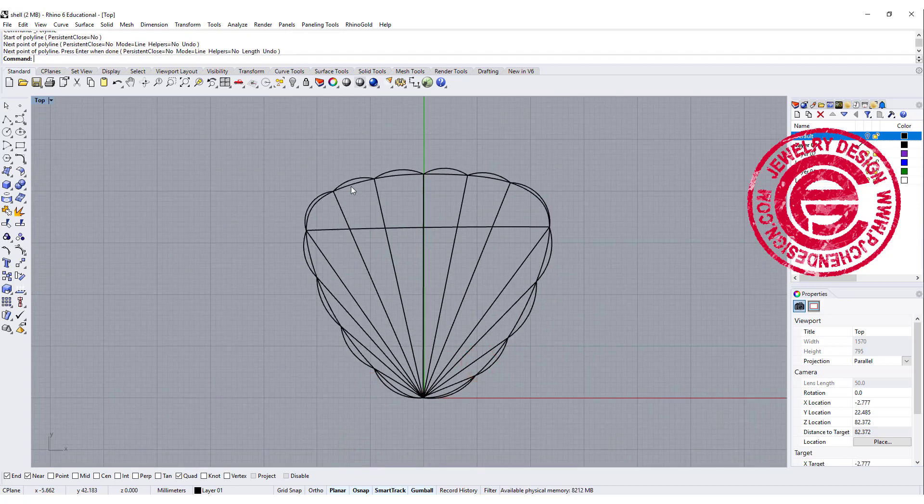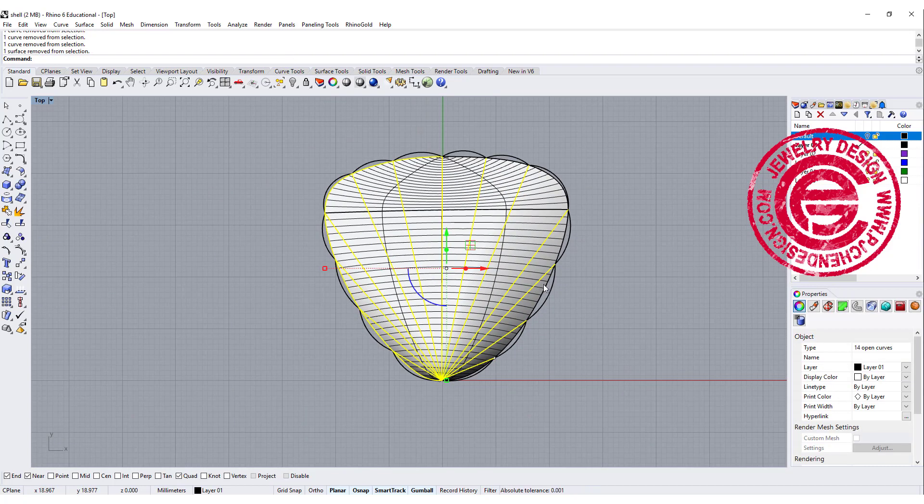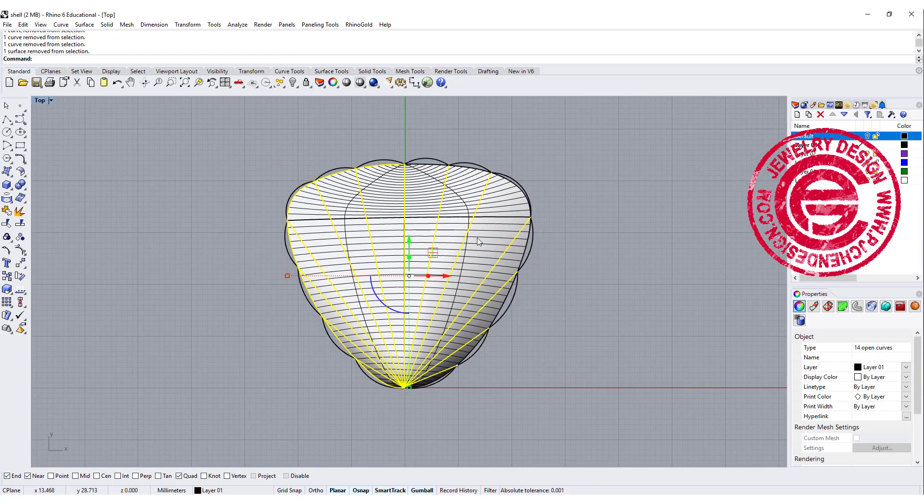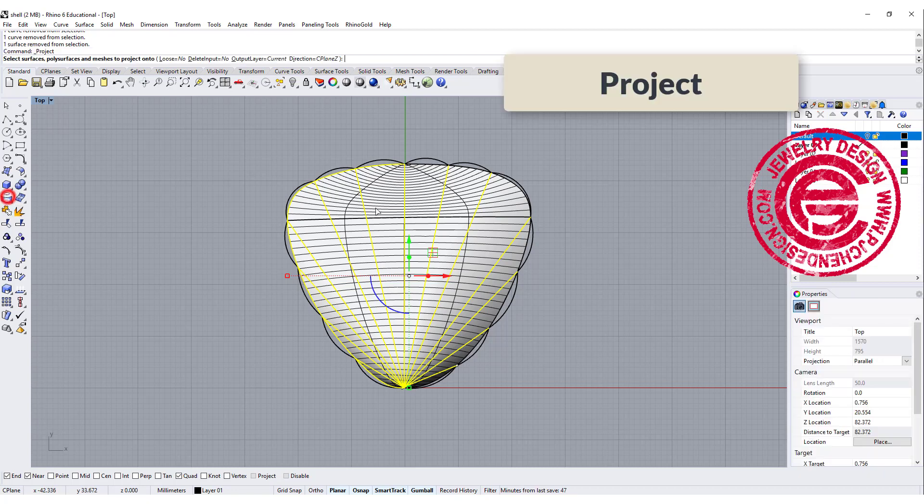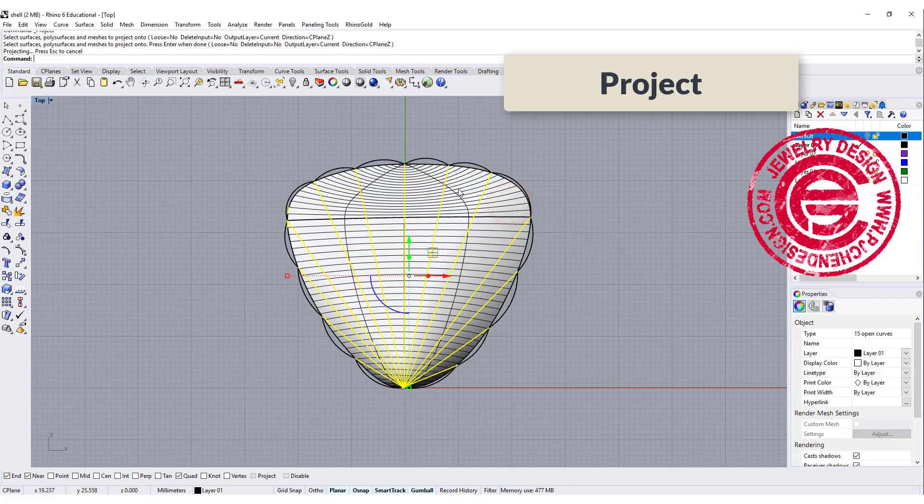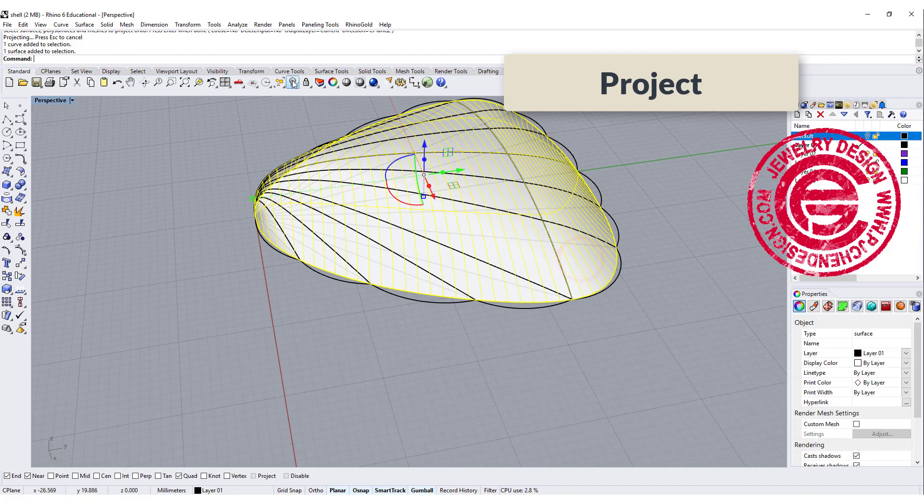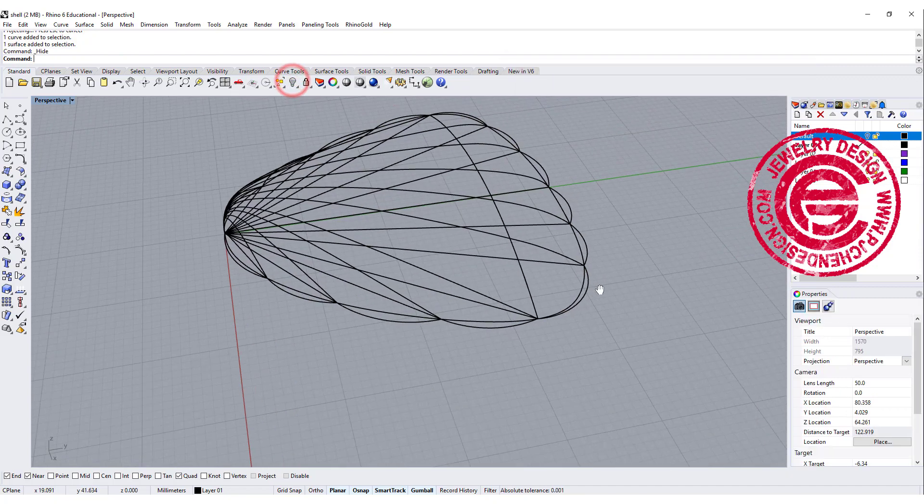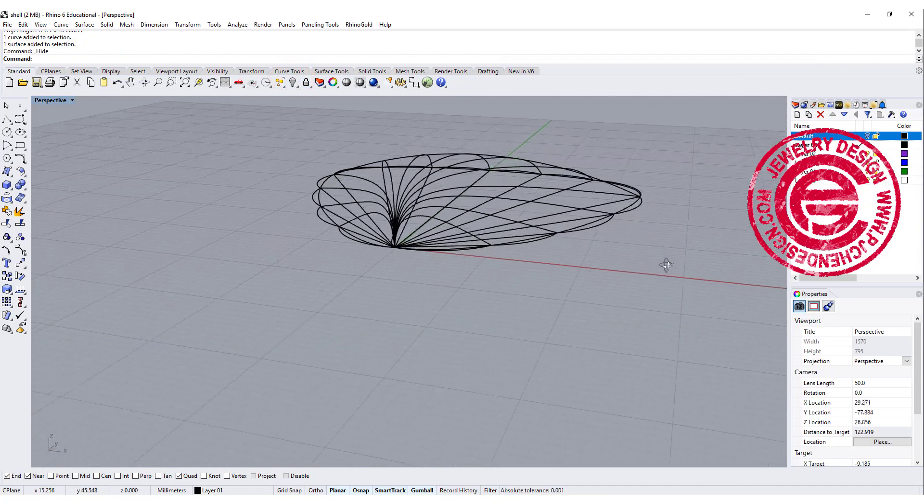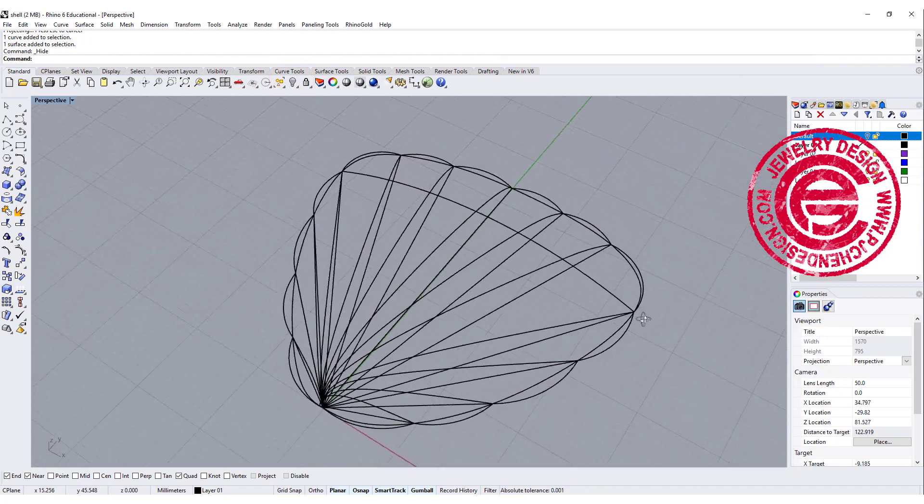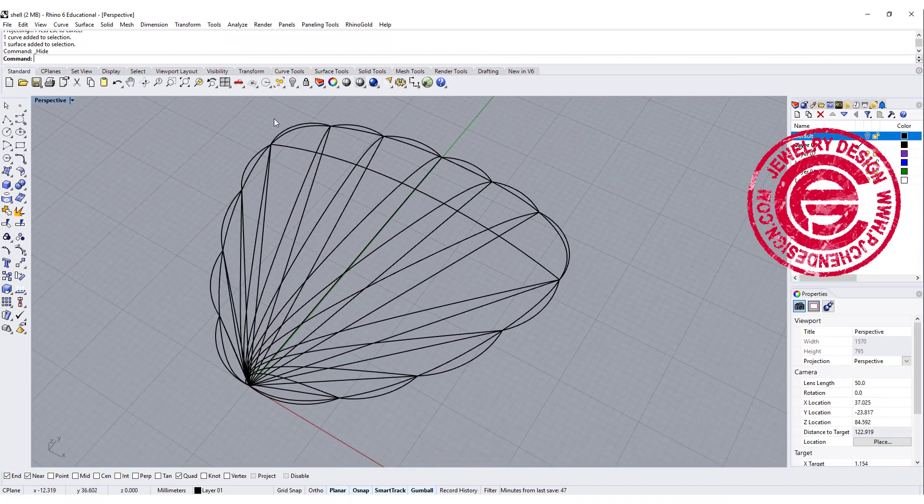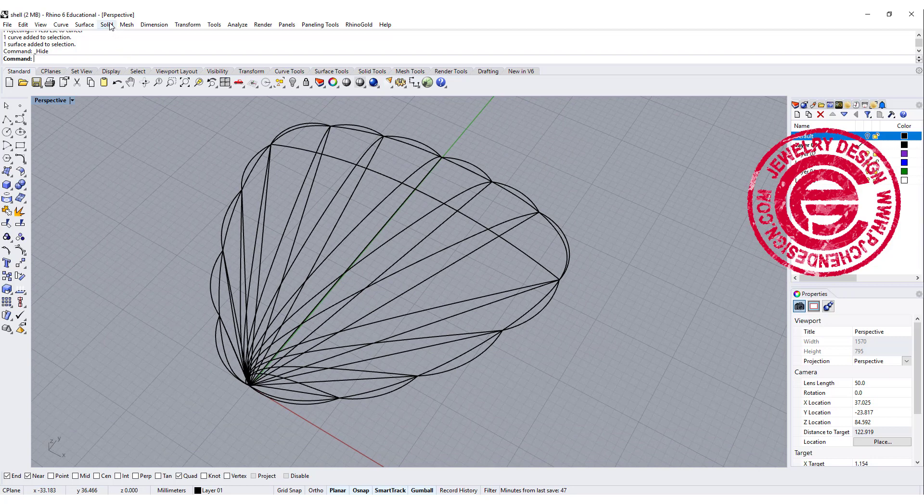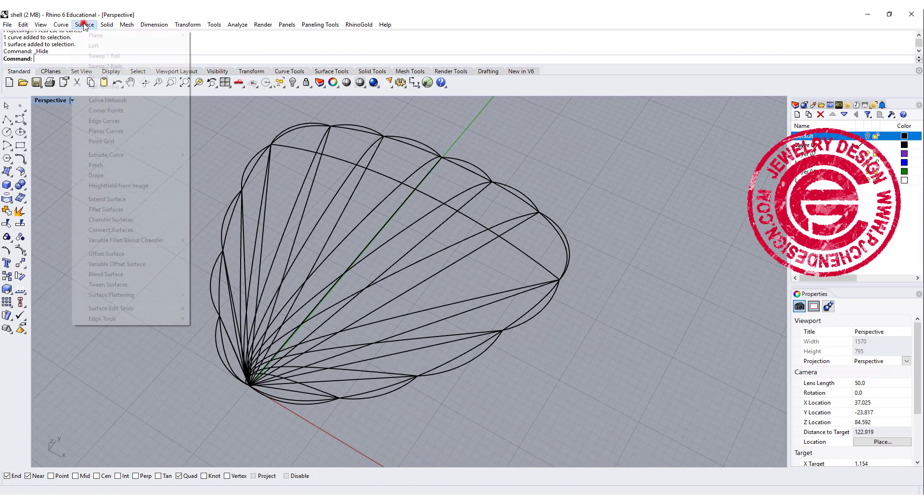Now we have this. Let's go ahead and pick up all the curves that we have, and we want to use the command called project, and we want to project it through that surface. As you can see, now we have the curves for us to create the surface. So let's give it a try.